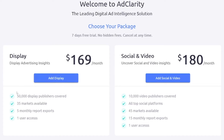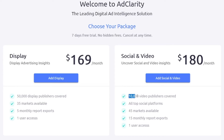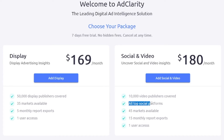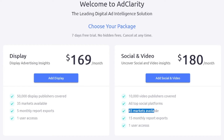With the display plan you've got 50,000 display publishers covered, and with the social and video plan you have 10,000 video publishers covered. Of course, you've got all the top social media platforms such as Instagram, TikTok, YouTube — 45 markets available — and you've got 15 monthly report exports.